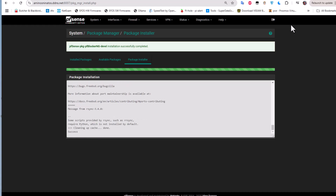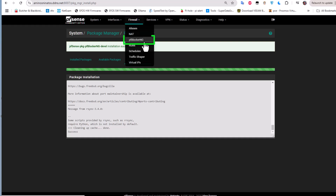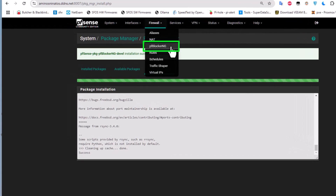We now have a success message, which means the package has been installed successfully. If you go back to the Firewall menu, you will see that a new menu called pfBlockerNG has been added. Before proceeding, let's take a look at the firewall rules.